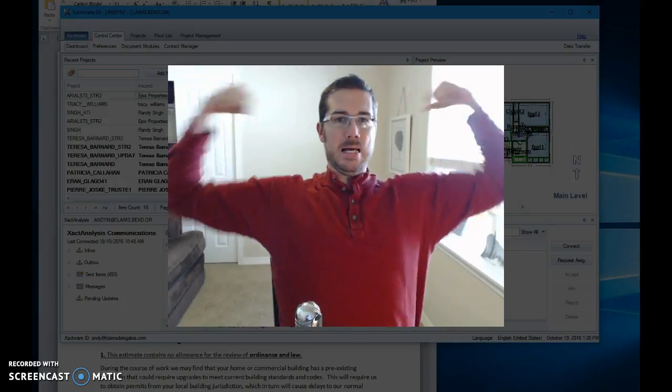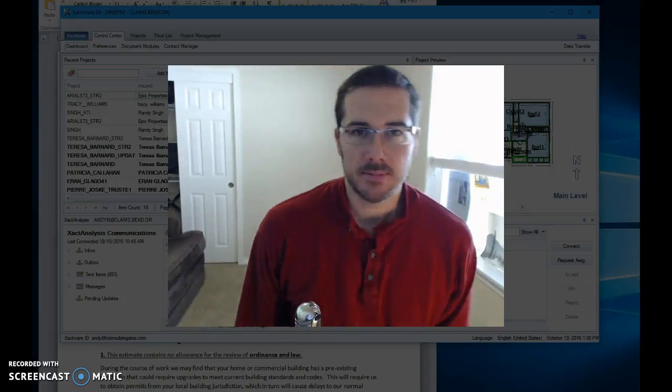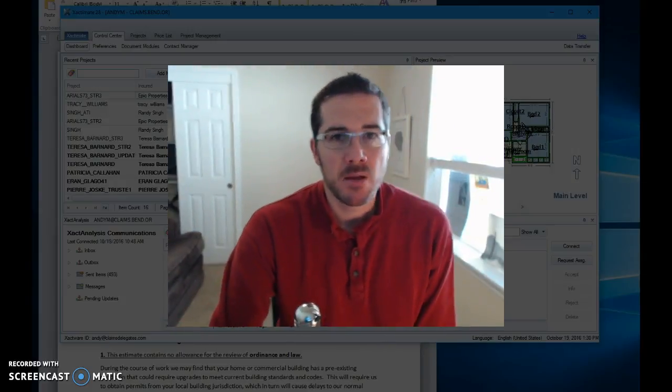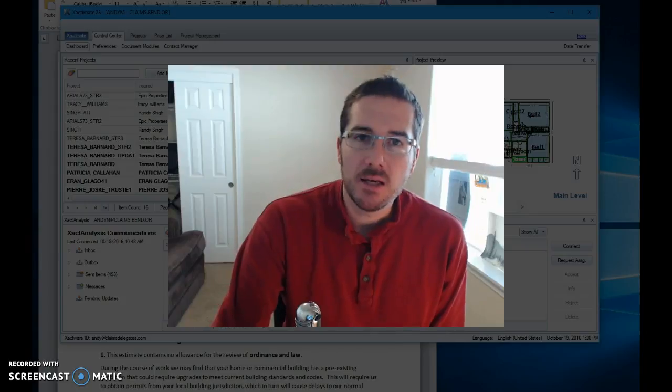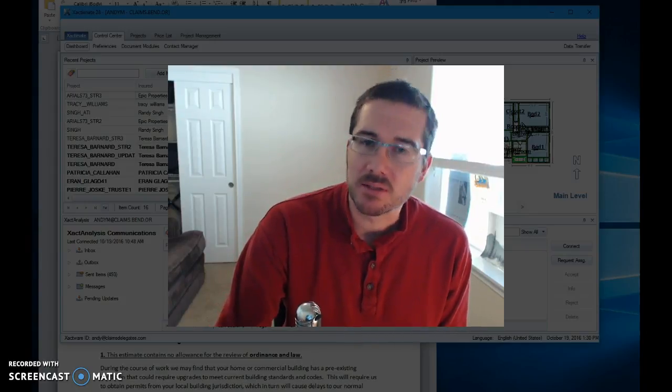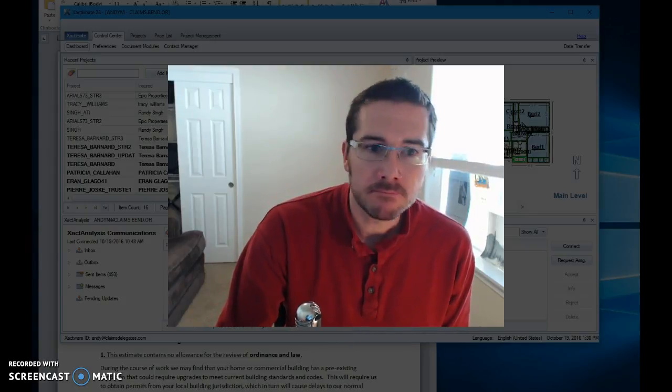Alright! How you doing y'all? Andy McCabe here. Let's create an opening statement, shall we?